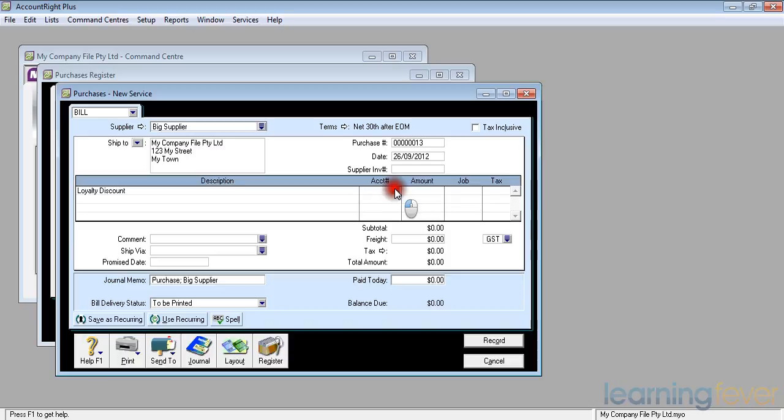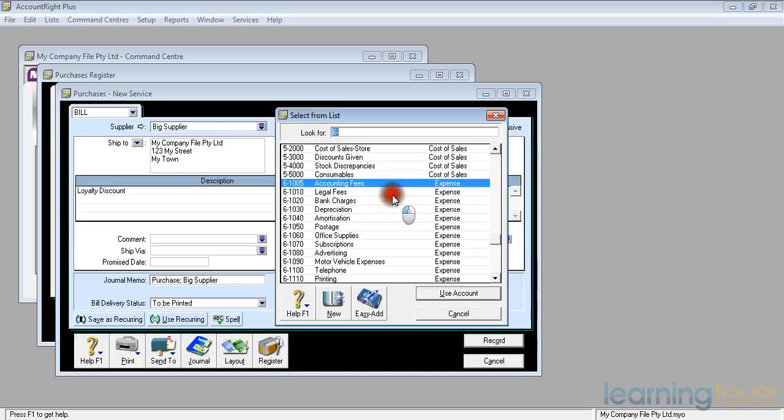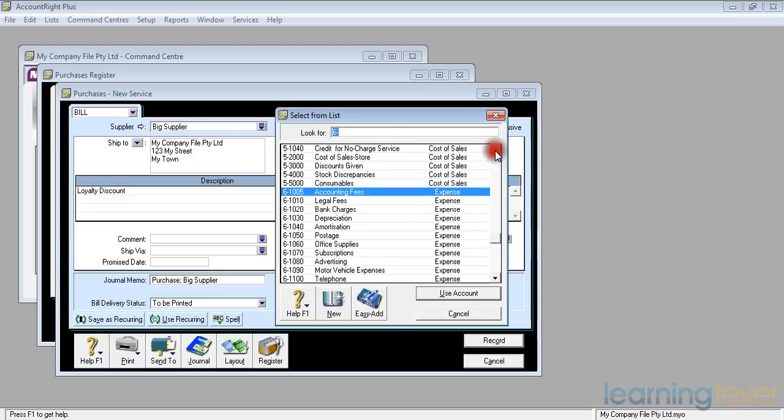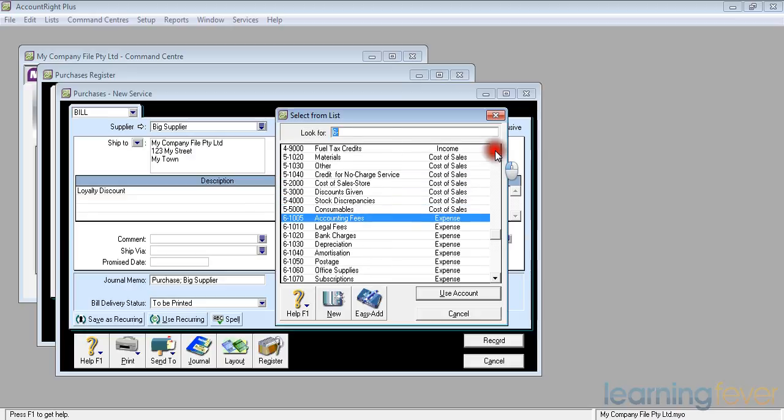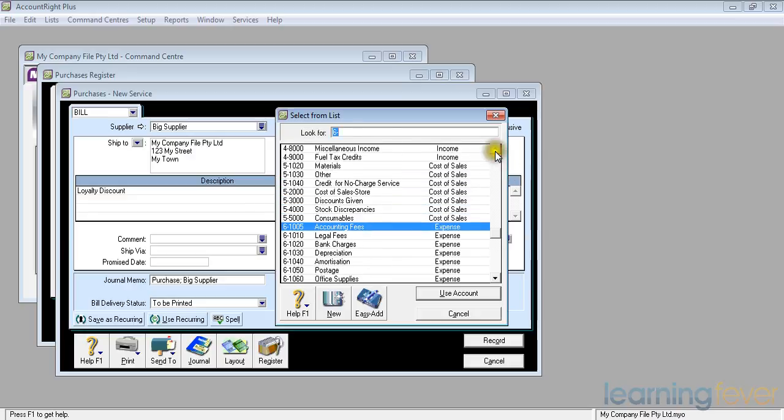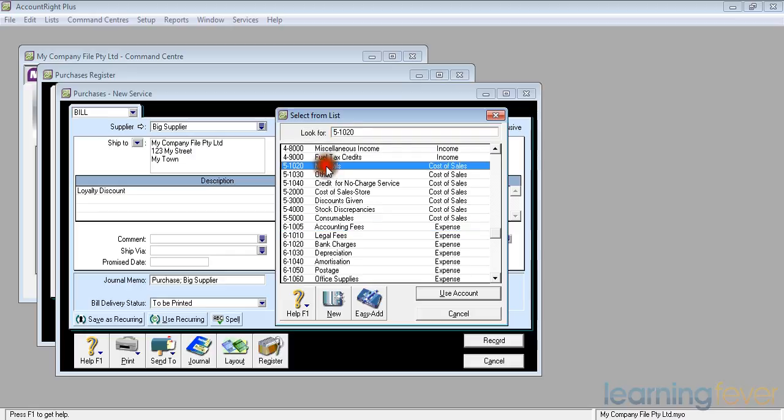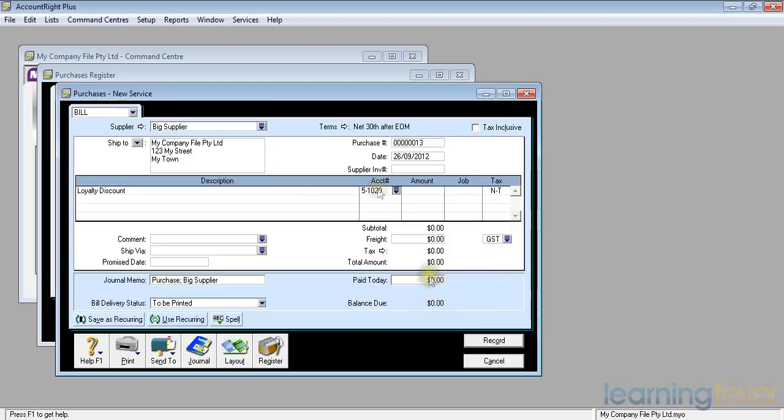In my case, it's a reduction in the cost as far as I'm concerned, so I'll apply it against the purchases. If I go up to the cost of sales area, there is my materials account. I'll click materials. I'll use that account.